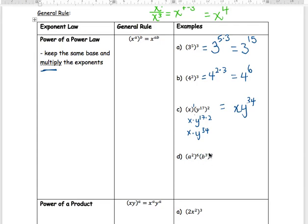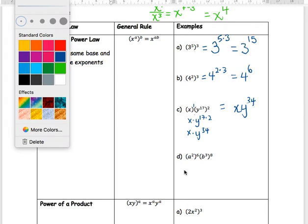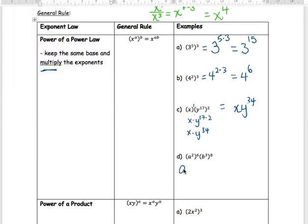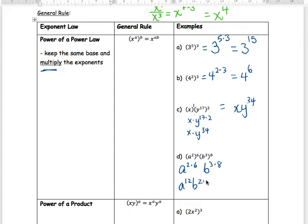For example, with a squared in one bracket to the power of 6, and b cubed in another bracket to the power of 8: a gets 2 times 6, and b gets 3 times 8. Clean that up and you get a to the 12 and b to the 24.